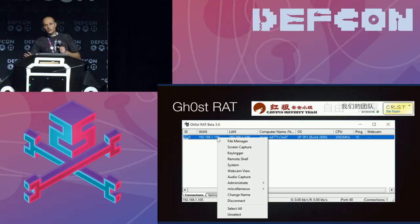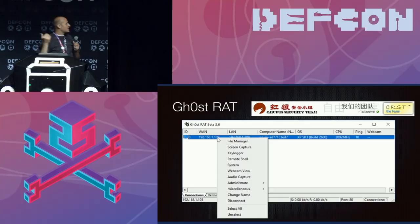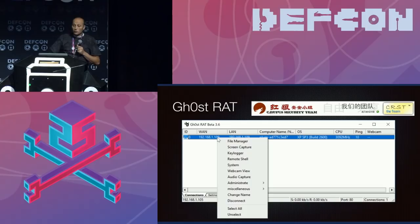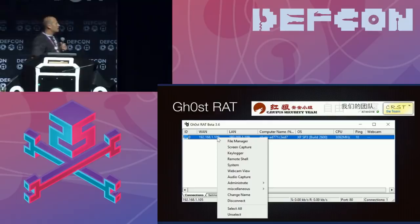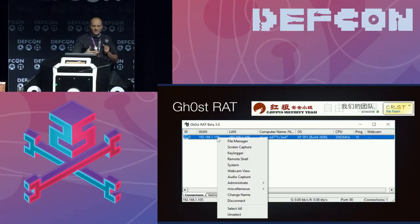On to the last one: Ghost RAT. It's been around for at least 10 years, originally written by a group called C. Rufus Security Team, also known as the Red Wolf Security Team, and it's most often cited in attacks coming out of the Asia region. In my opinion, Ghost RAT is the measuring stick for RATs — other tools should at least be able to do what it can do.